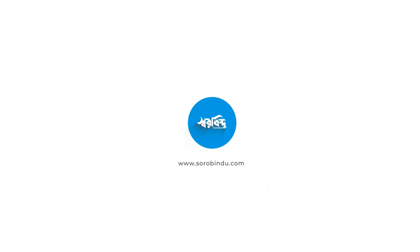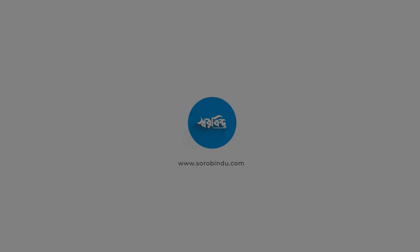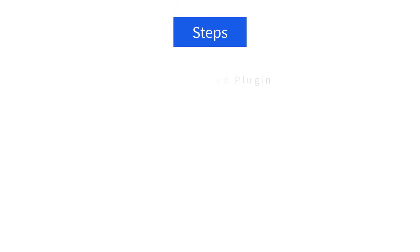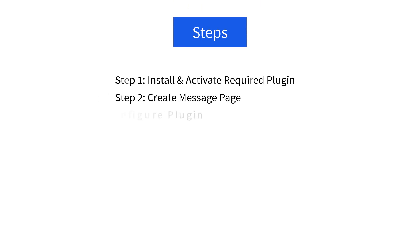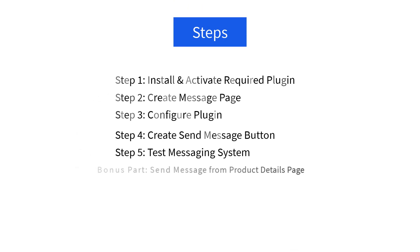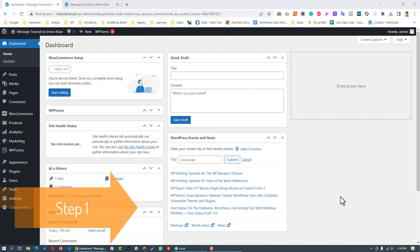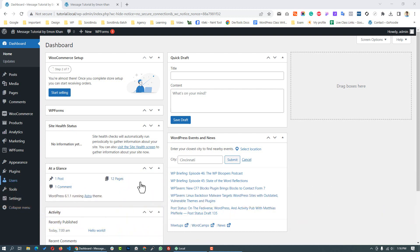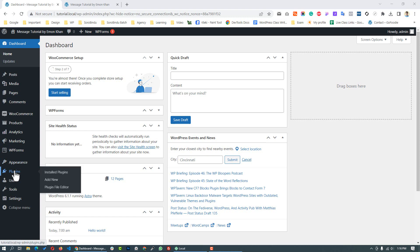If you want to follow the live messaging system setup, we will follow some steps. Step 1: Install the required plugin. Log in to the Dashboard, then go to Plugins, then Add New.